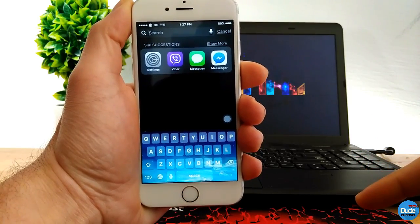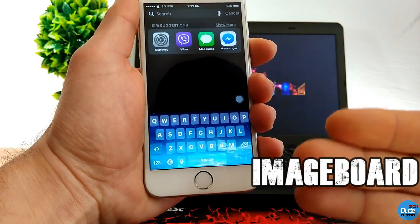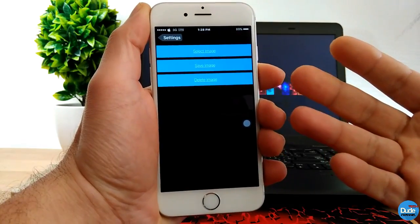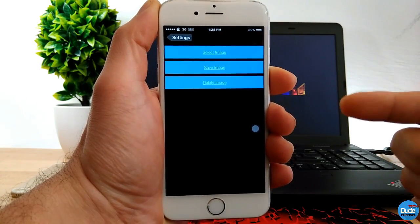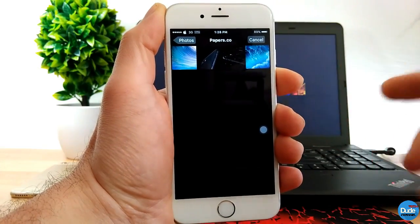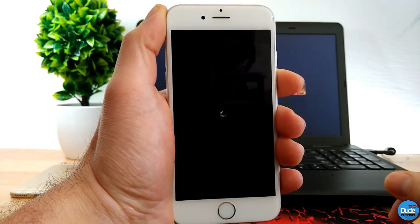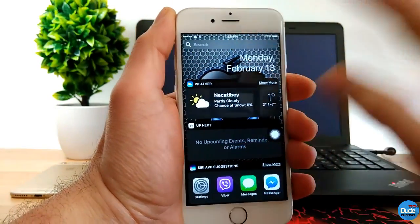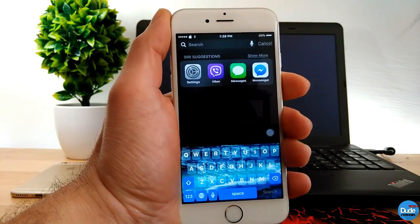Another cool tweak is Image Board. As you guys can see, I have a background image on my keyboard — that's done by Image Board. Going back to settings to show you how it works: once you download the tweak, it gives you three options — pick the image you want, save that image, or delete it. So let me select an image, pick one from my album, save that image, and it will load onto my keyboard. As you guys can see, it gives me that background or new image I added to my keyboard.